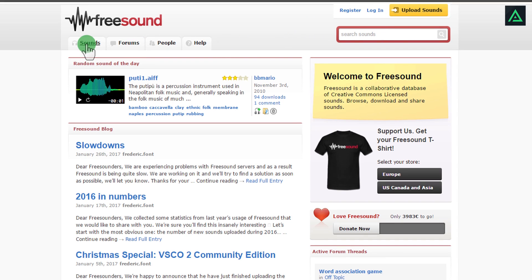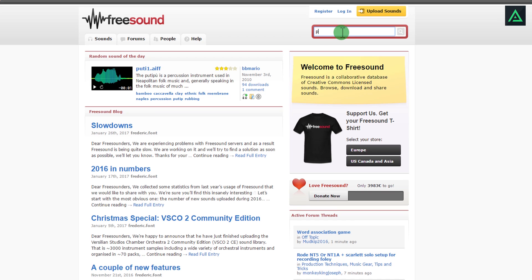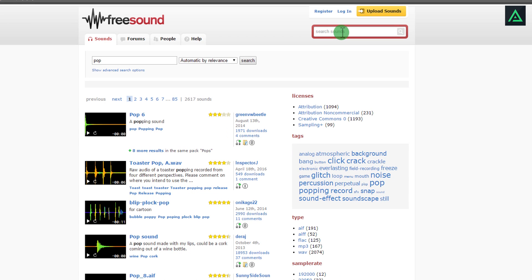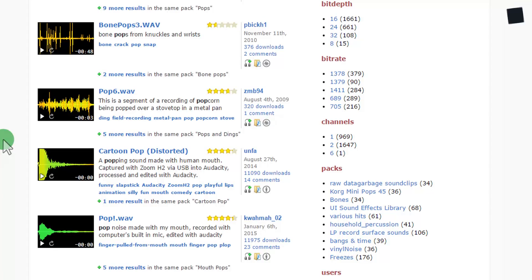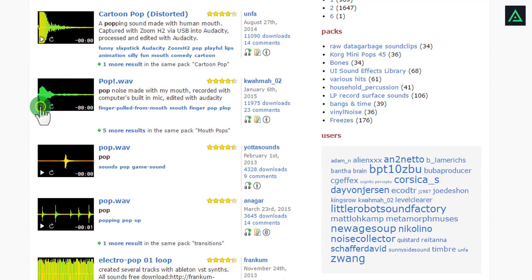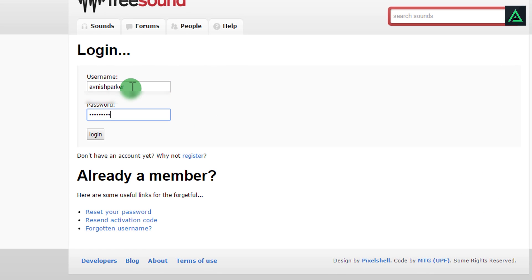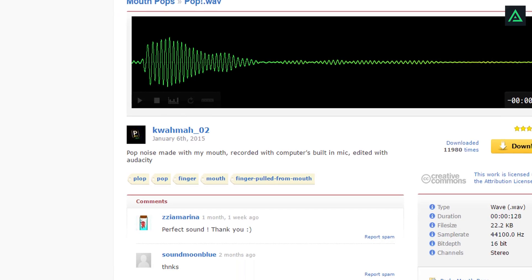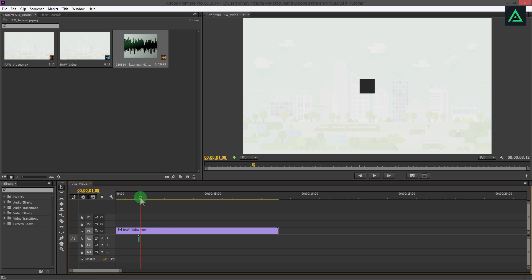Search any sound you want — the sound collection is really huge. Let's see what is our requirement for the first animation. This square is popping out, so let's add a pop sound effect. Type the sound effect name and hit Enter. There is a bunch of pop sound effects — listen to them and select the best for your animation. This one is best for my first animation. Click on the name and login with your username and password, or create a new account. After login, you will be able to download this sound effect directly to your computer. Add this sound effect to the timeline and adjust the timing with the animation.